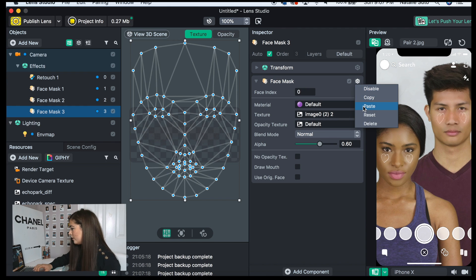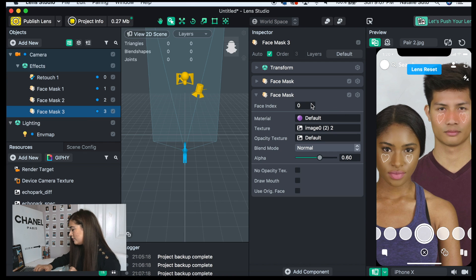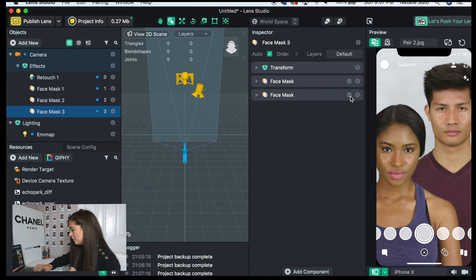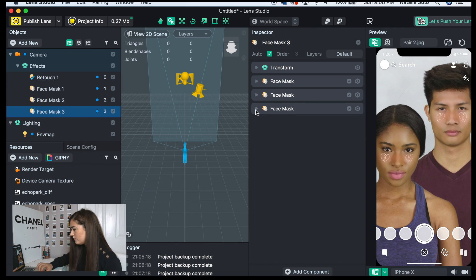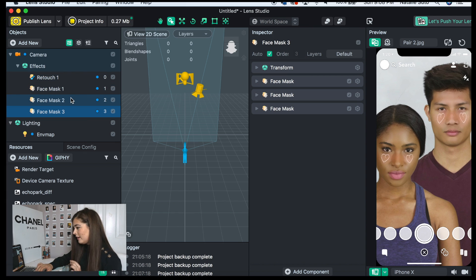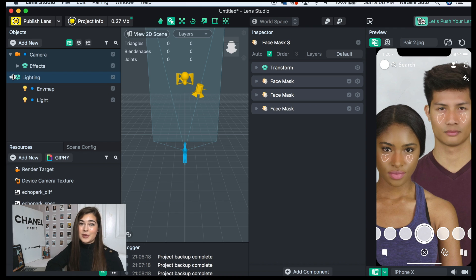Now we're going to copy that blush and paste it, changing the face index so that it works for three different people. Now every single person should have a face retouch, a heart on the right side, a heart on the left side, and a blush.